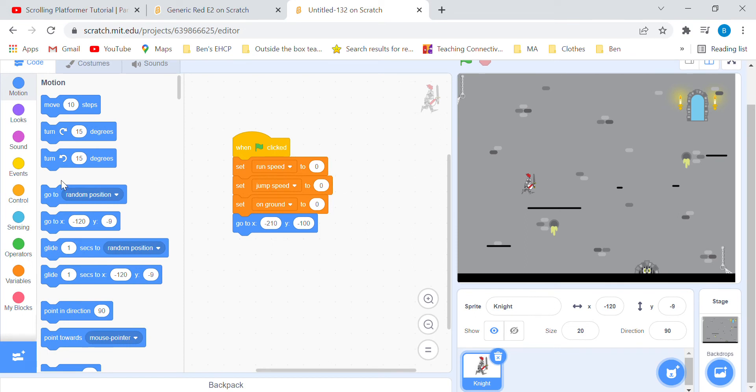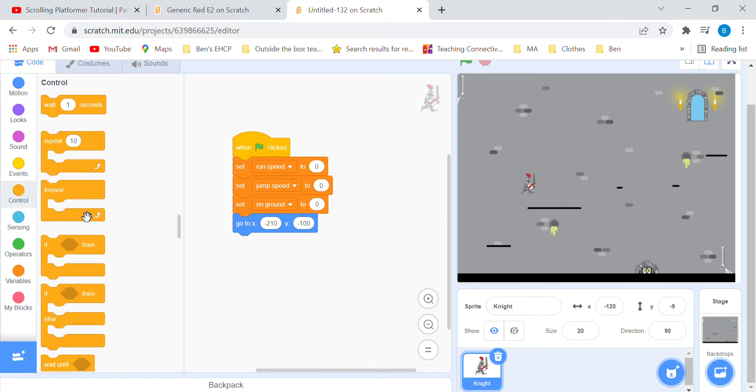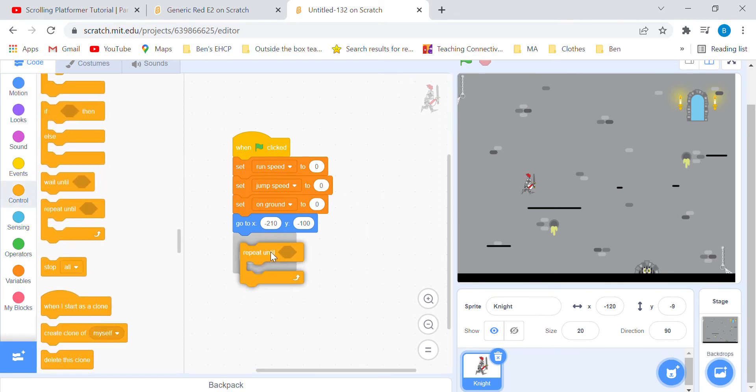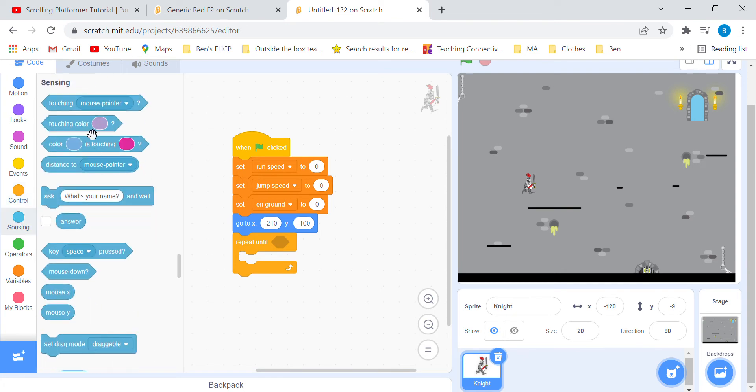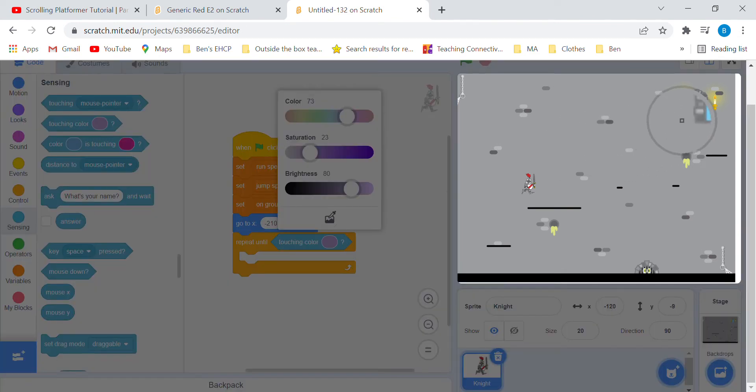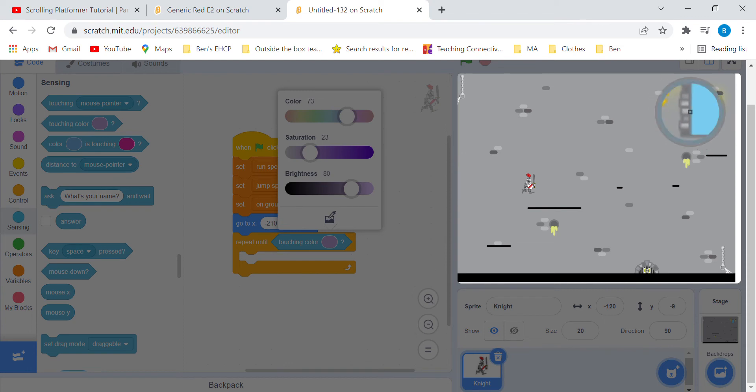Then put a repeat until block and add the color you used for the door.